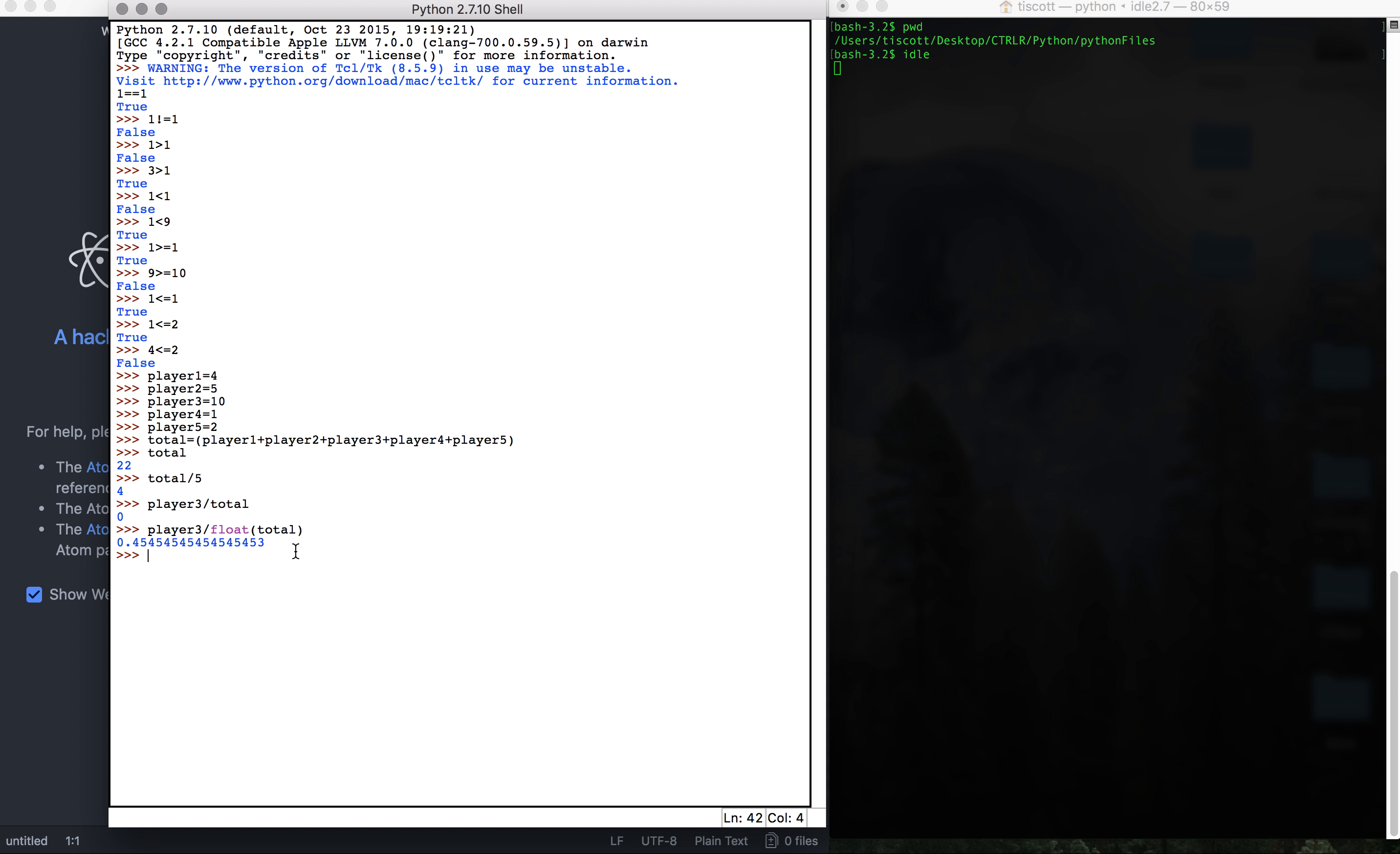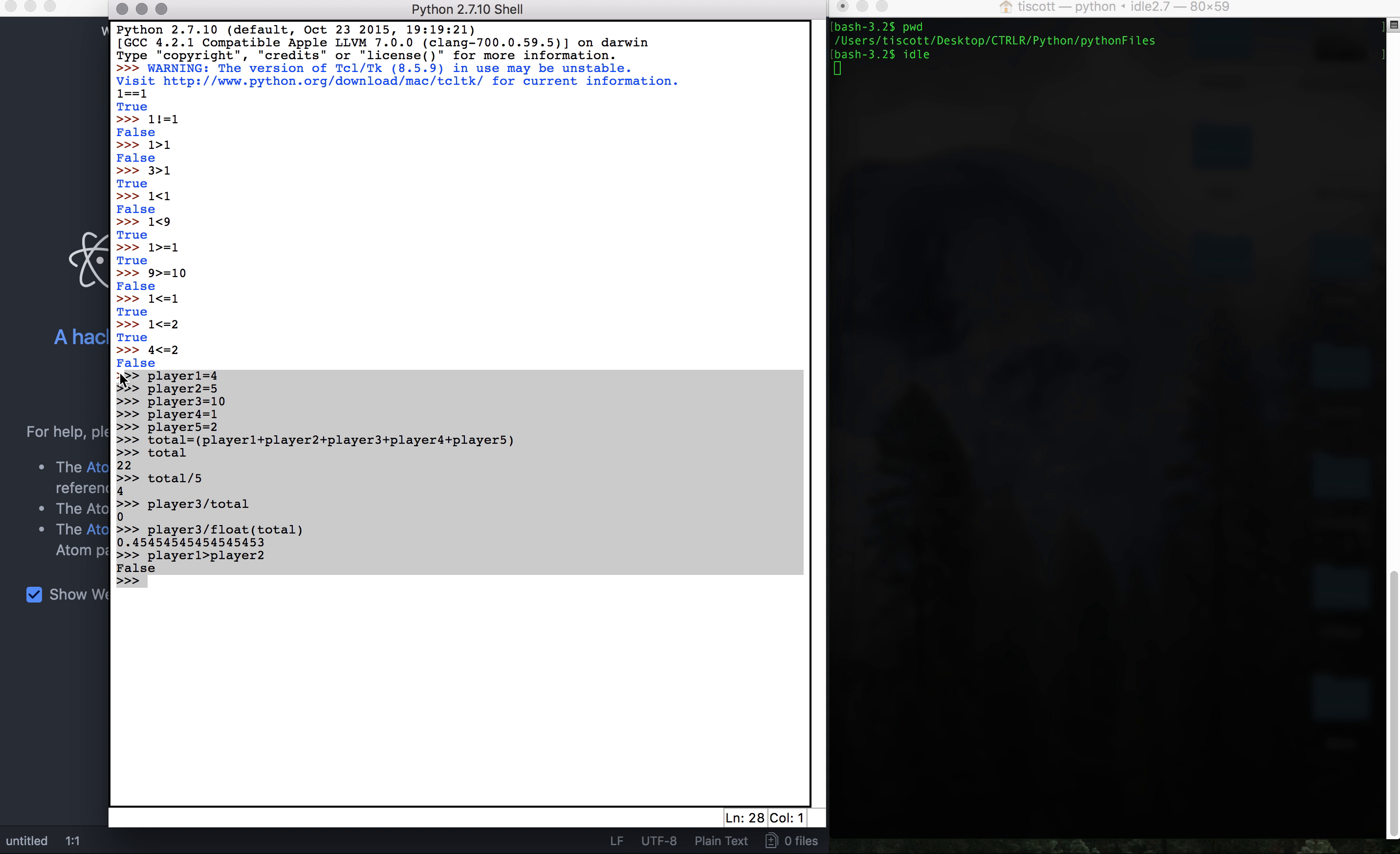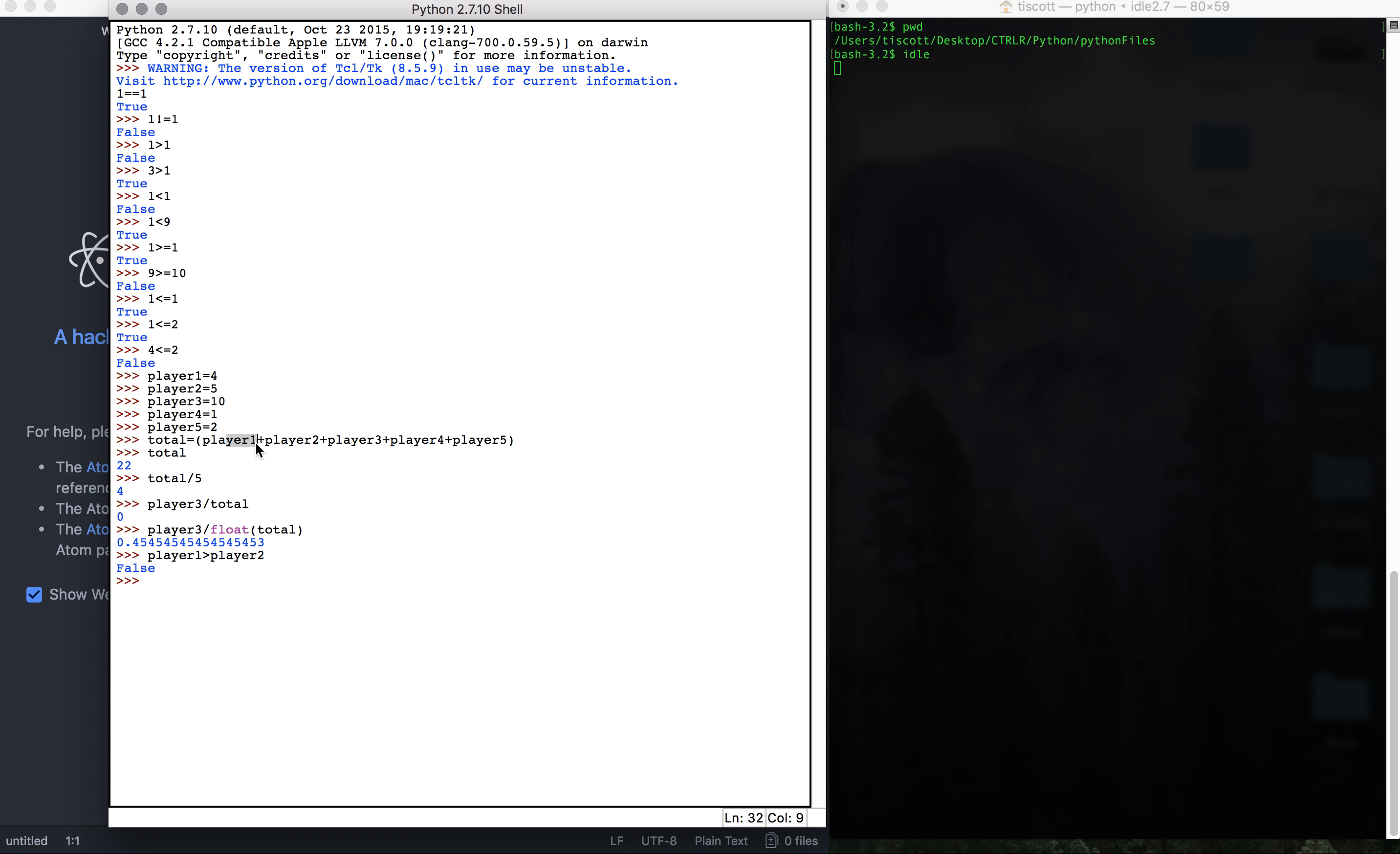And one thing we can do for comparison operators is say, let's see here, player one greater than player two gives us false. So that's just an introduction into the comparison operators. We'll use them quite a bit, and a review on setting variables, adding them up, doing operations. Again, you can use multiplication division, all that sort of stuff, but that'll be it for this video. And I will see you in the next one.